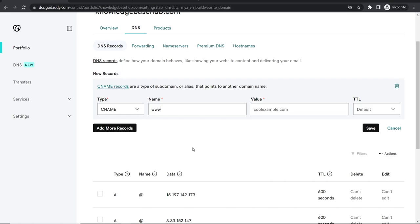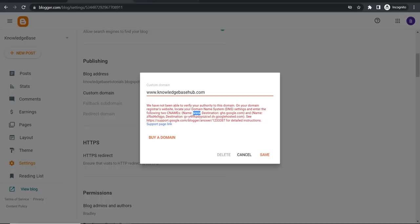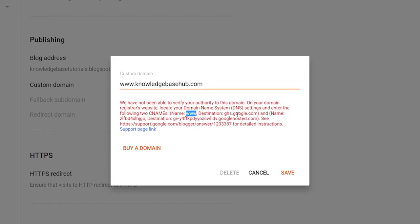We're going to then paste in www under name. Okay so now we've got value and TTL which we can leave on default. But value go back to Blogger and it's going to tell you the destination.